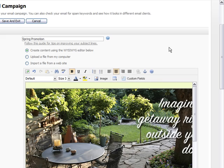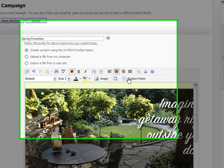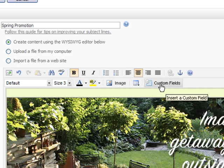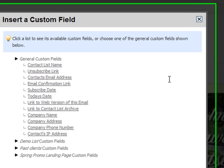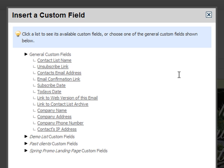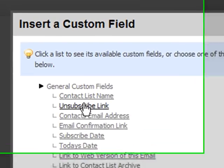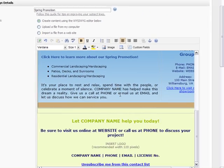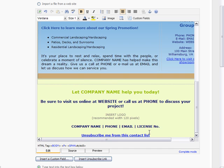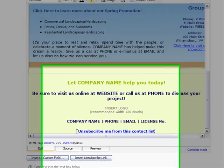Then I scroll back up to my toolbar and select this button here that says 'Custom Fields.' A window is going to open up and show me a set of options I can choose from. The second one down, under the general custom fields option, is 'Unsubscribe Link.' If I just click on that, it's automatically going to insert this unsubscribe link wherever I had my cursor, and the link will always say 'Unsubscribe me from this contact list.'